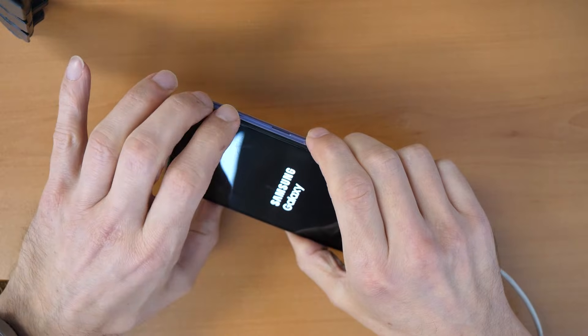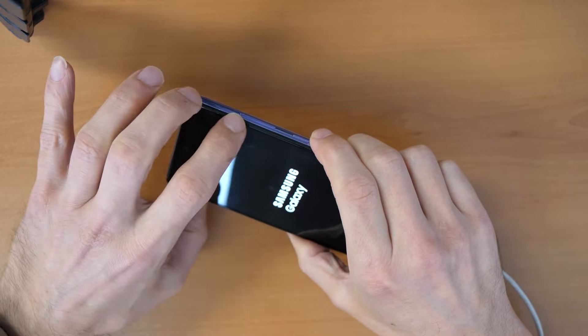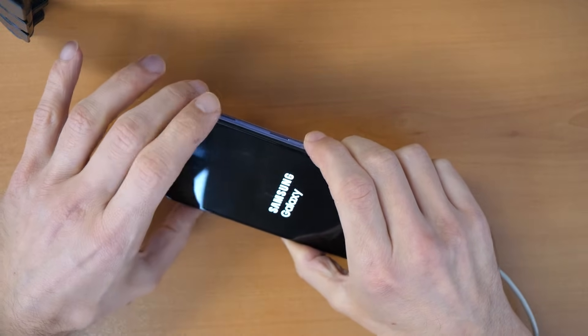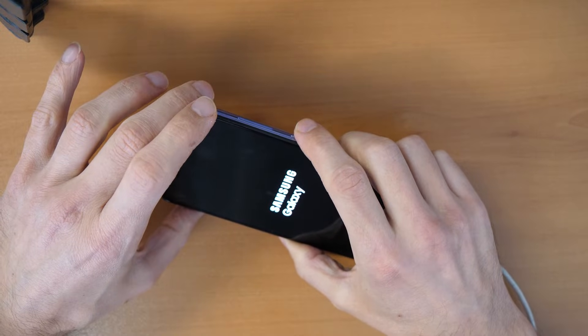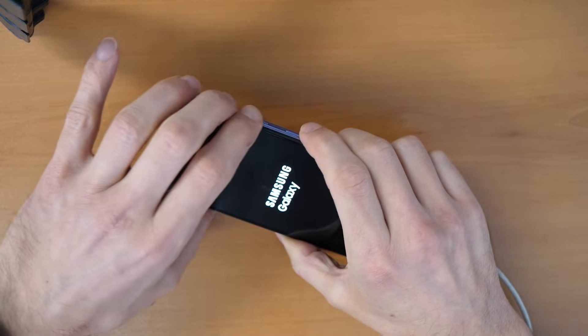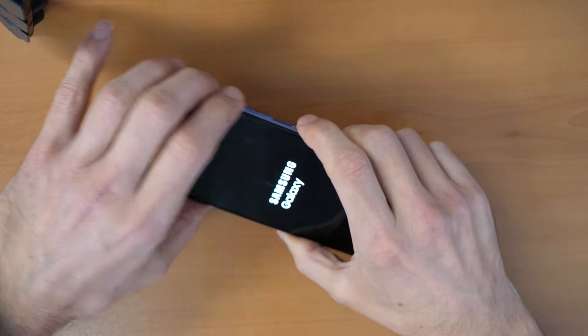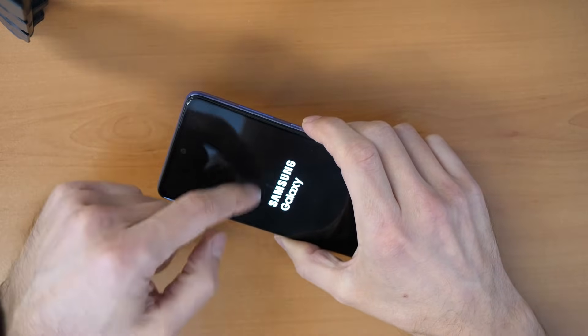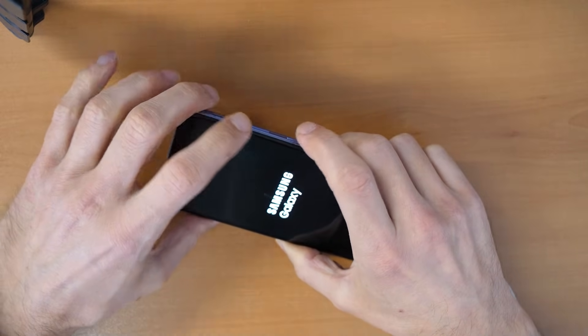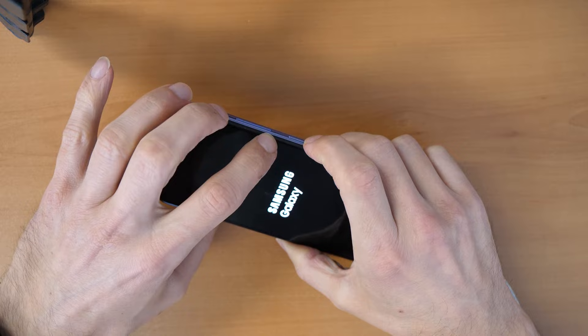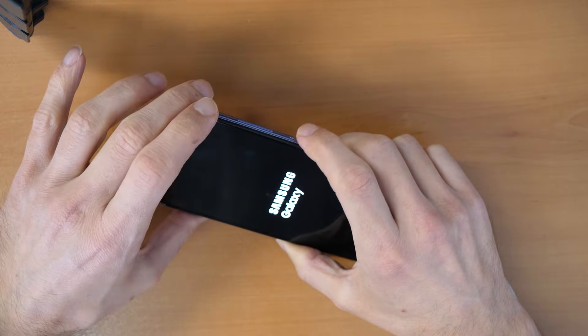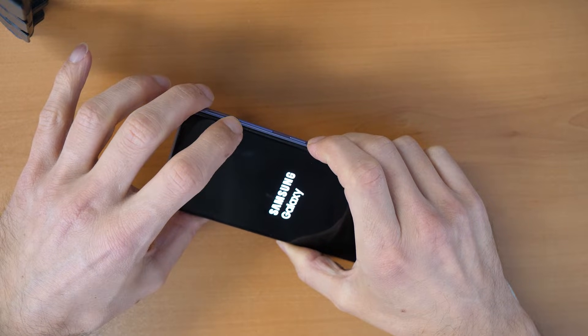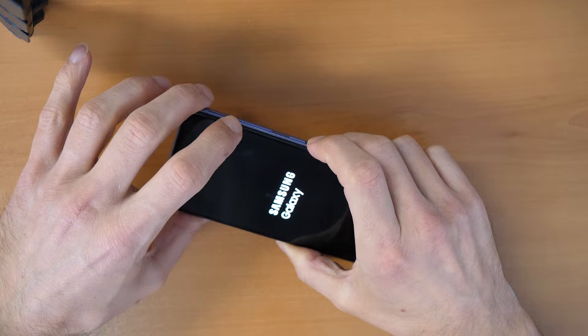We will press all three buttons here: volume up, volume down, and the power button. Let's click all three buttons and once the phone will restart you will release the volume down button and the power button and keep holding volume up button.